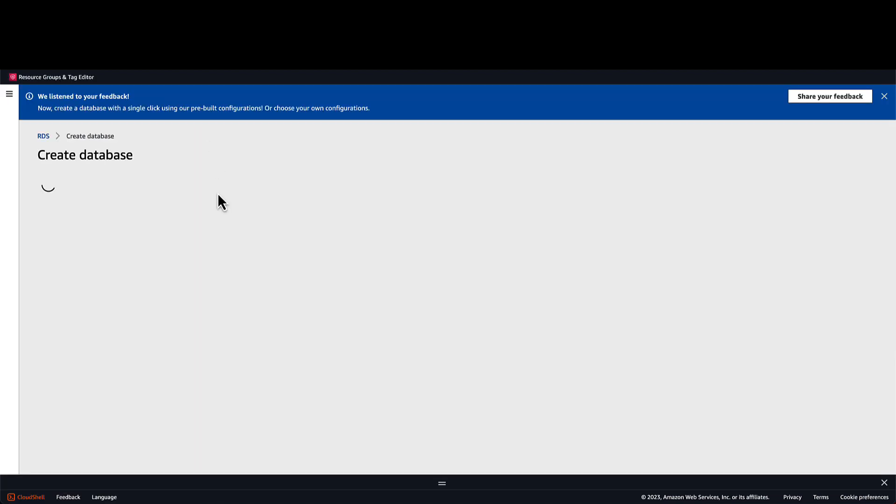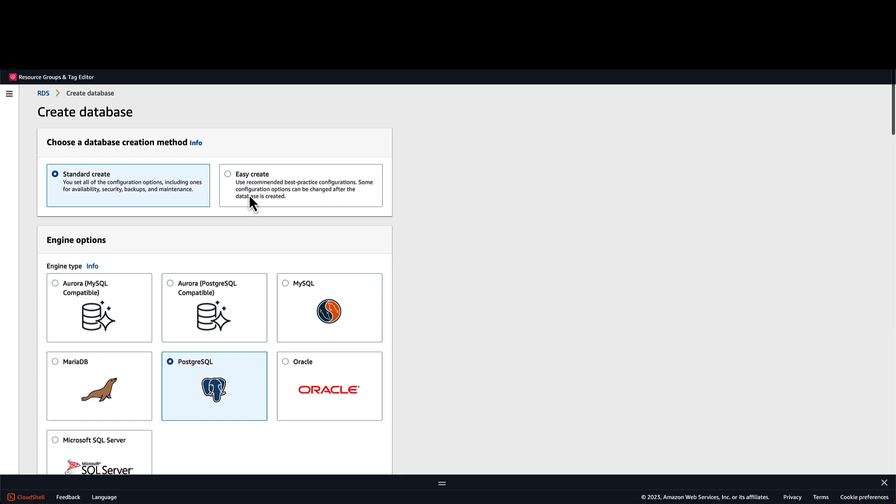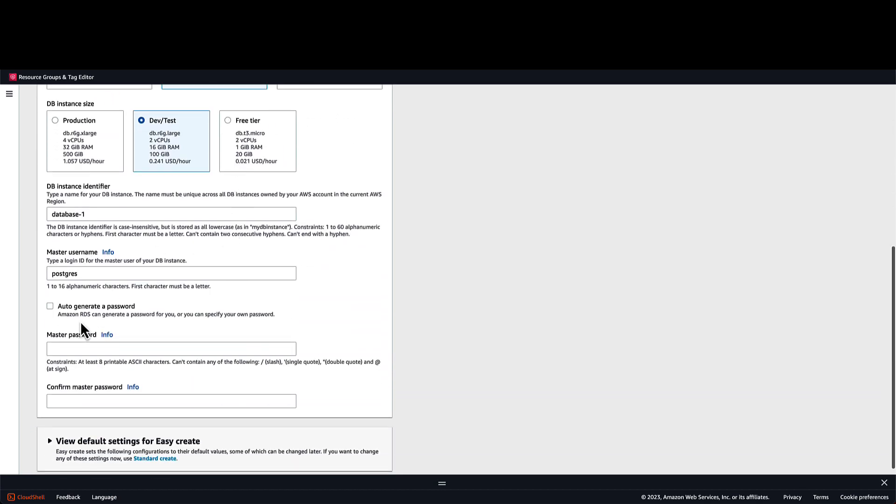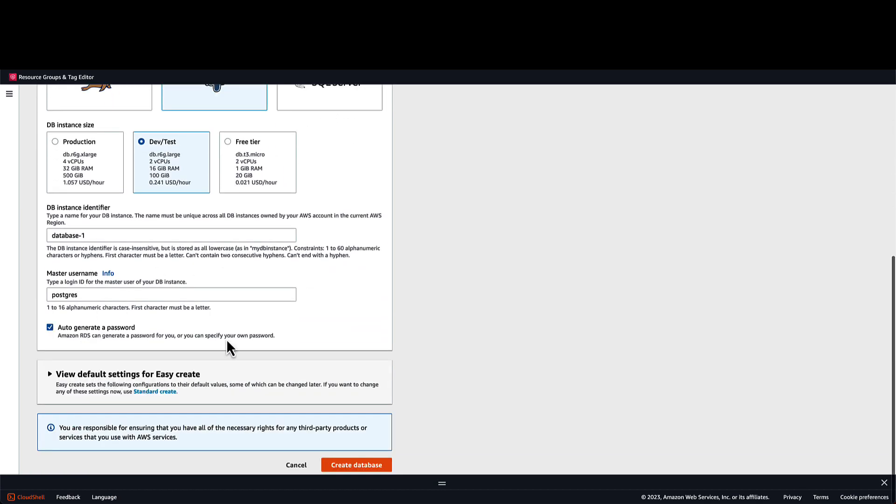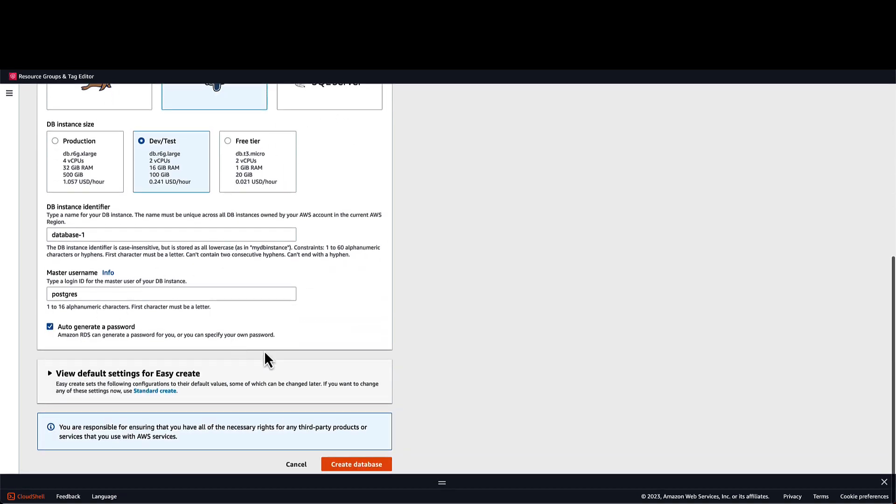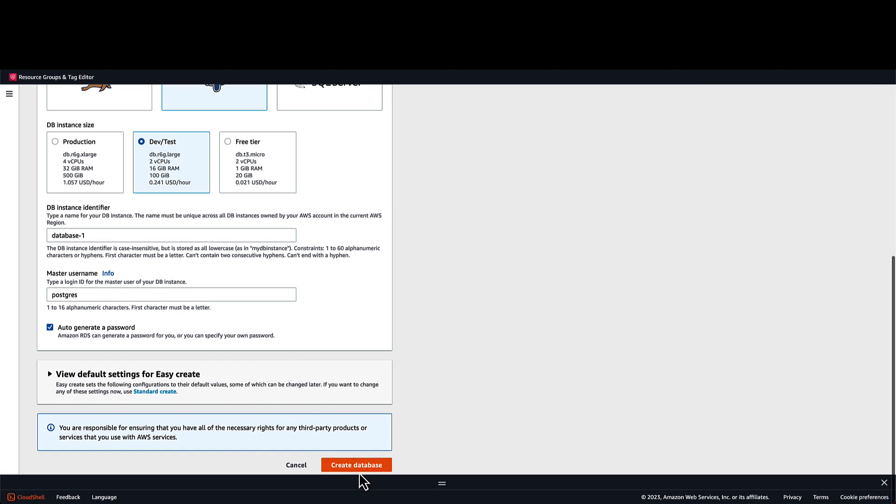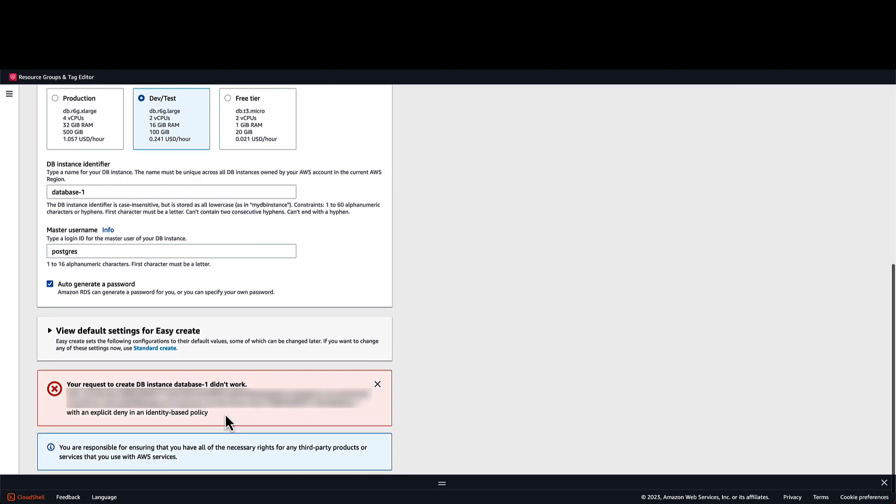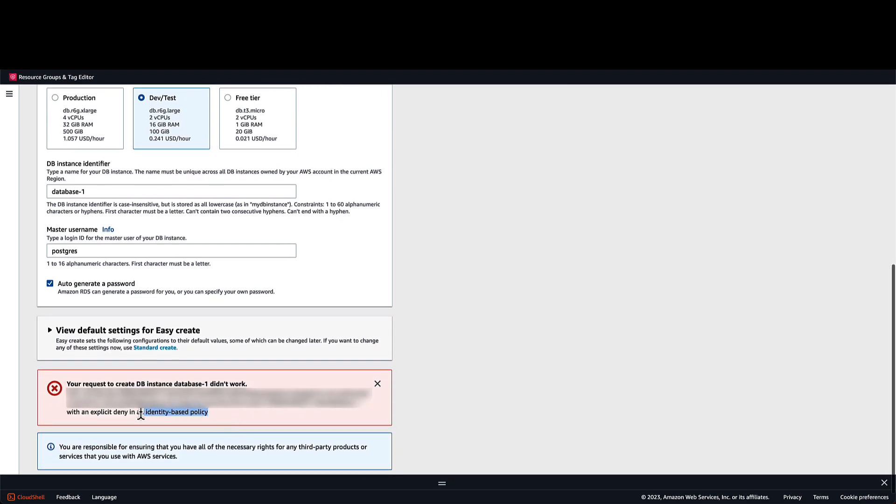First, I will try to leave all the settings as default and create the database without storing the password in Secrets Manager. As expected, I will not be able to create the database as I am denied explicitly by an identity-based policy, which we saw before.